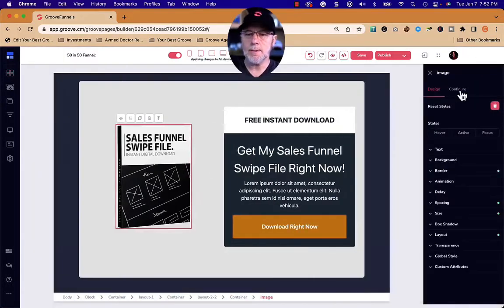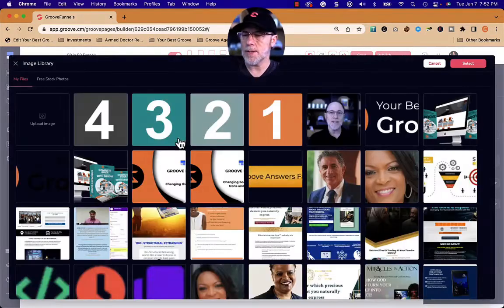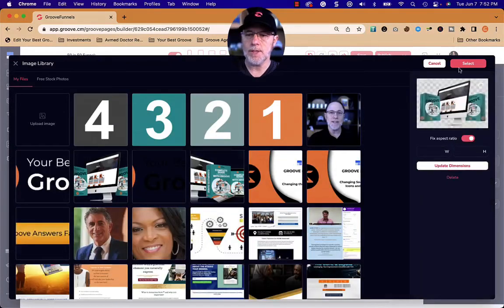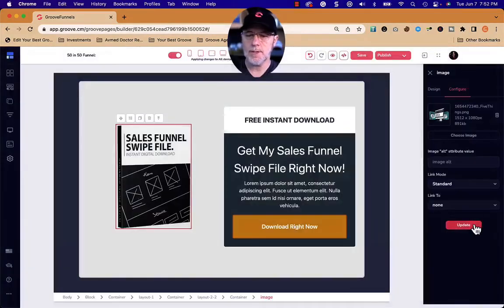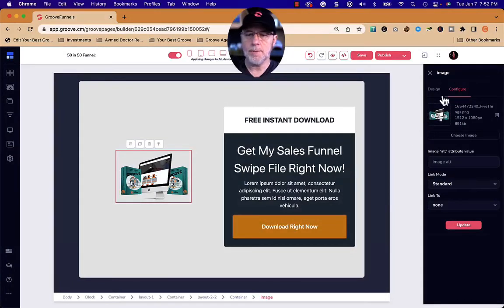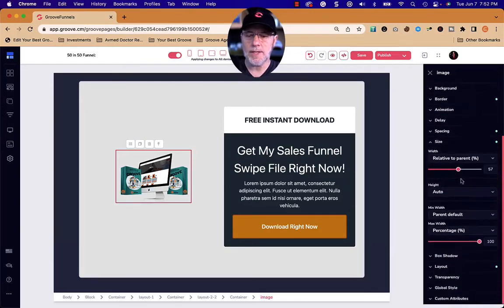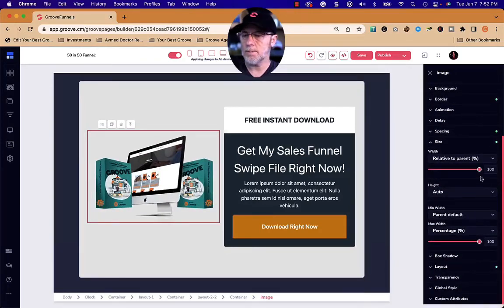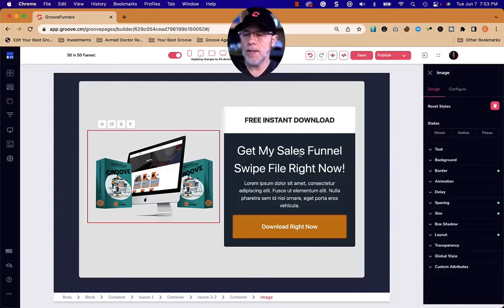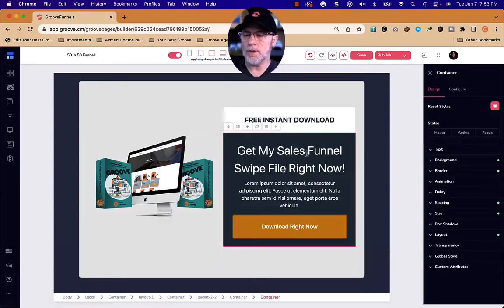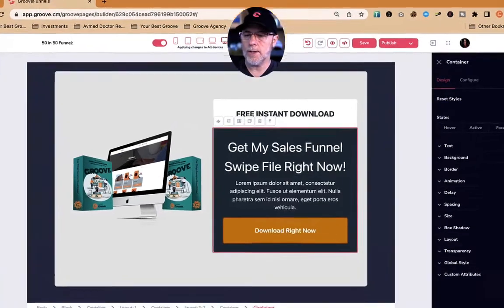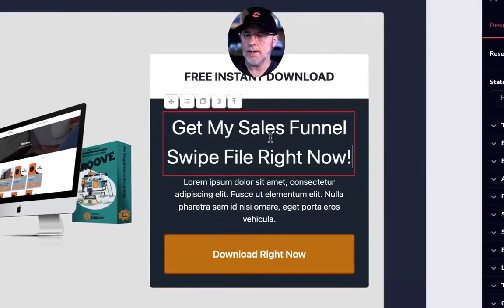First, we're going to take this image — the image of our bundle — and you can see it's too small. So we go to size. The template had it at 57, and we're going to pull it all the way up to the largest size it can be: 100% relative to parent. Then we're going to get rid of everything inside this container.